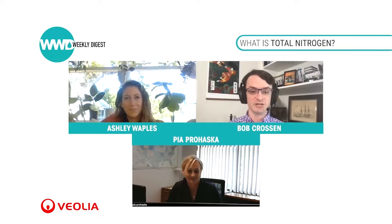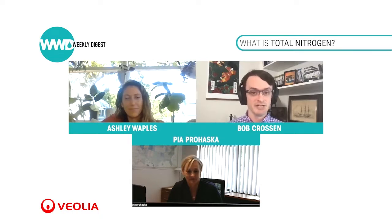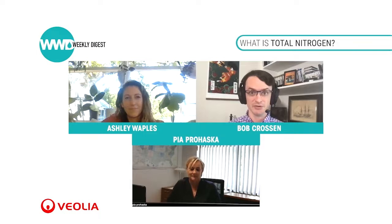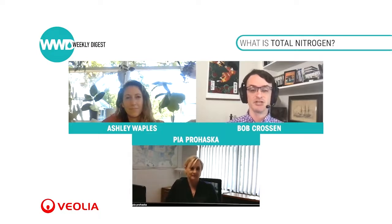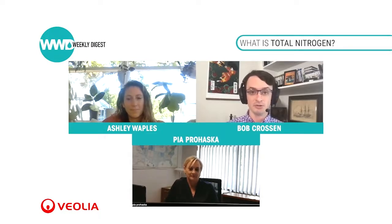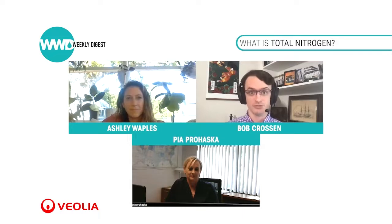It's great to talk about this particular issue — total nitrogen and total phosphorus — both big issues that Veolia is talking about. Ashley, could you give us a quick rundown? When we're talking about total nitrogen, what are we talking about? What is total nitrogen?